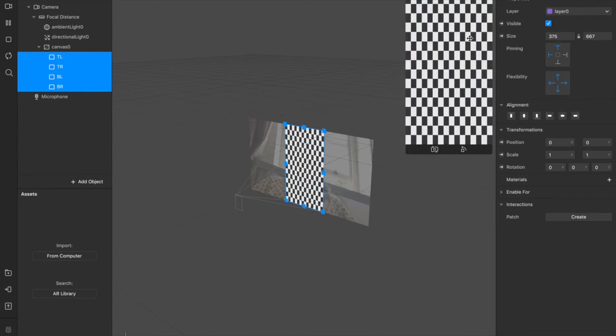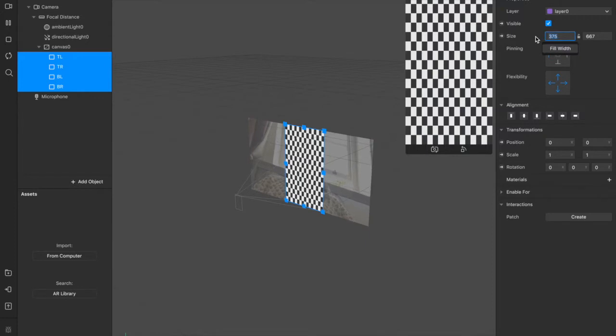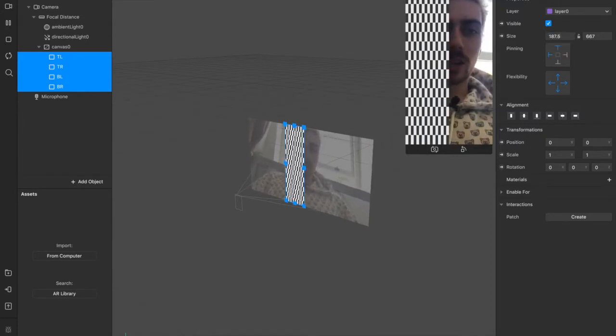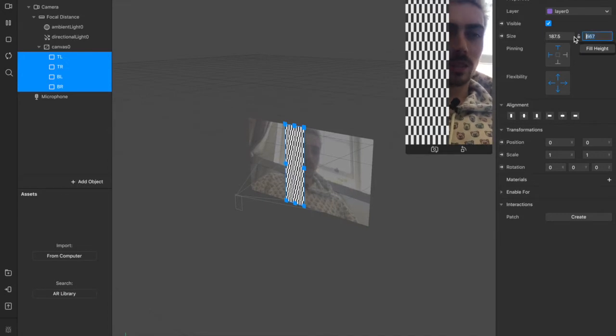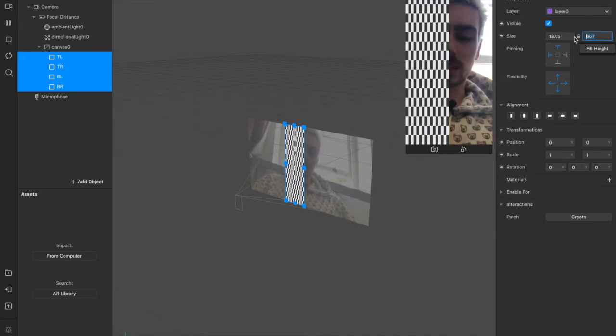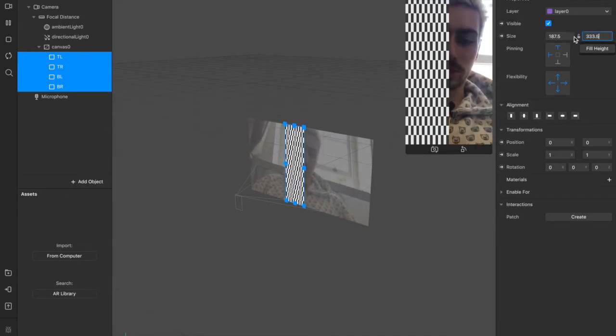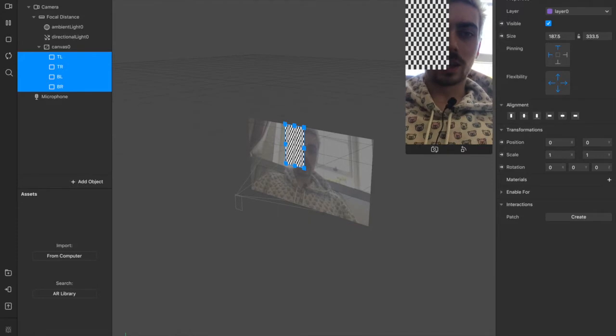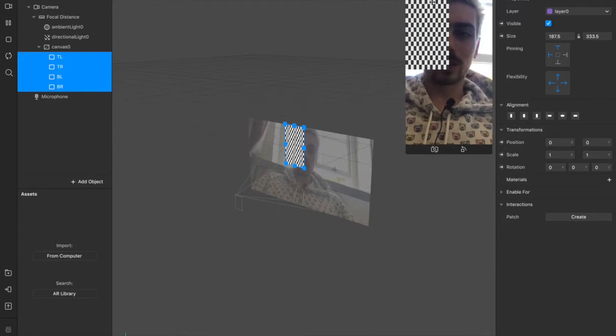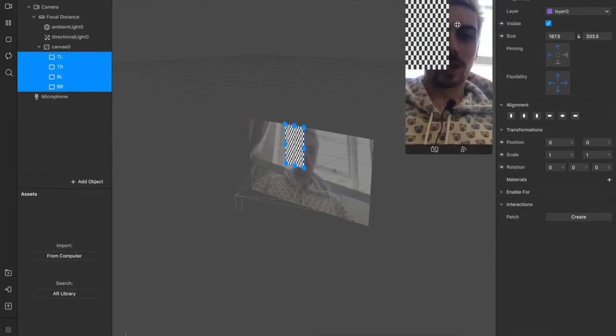We want to take these values now and half them all. So we're going to go from 375 to 187.5. That splits this in half and from 667 to 333.5. And now we have our four quadrants but they're all right now sat in the top left of the screen.